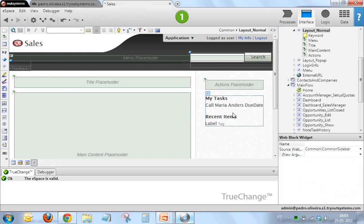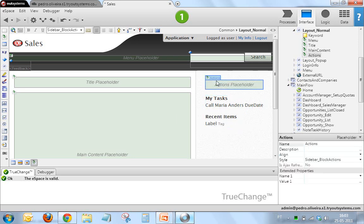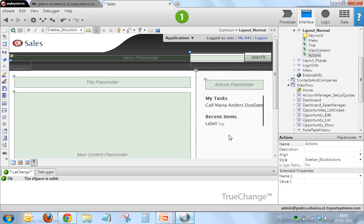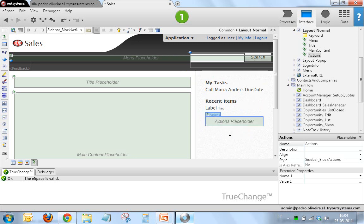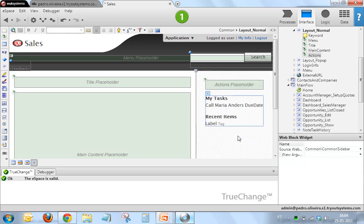And I'm going to do something else different. I'm going to move this web block, which contains my tasks and recent items, to before the actions placeholder. I have two ways of doing that. One way is just to drag it here. It works perfectly, no issues whatsoever.